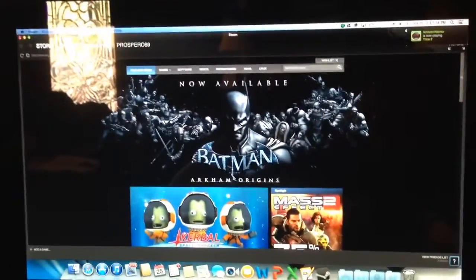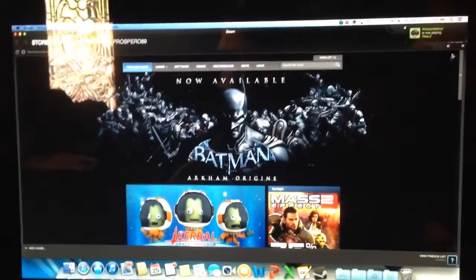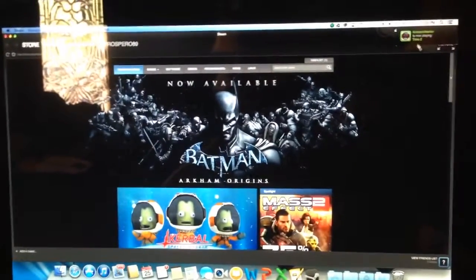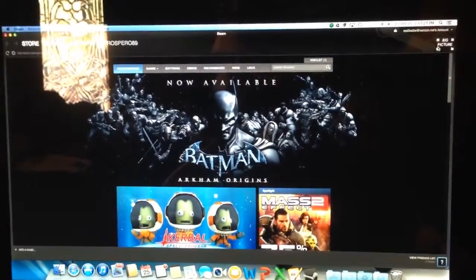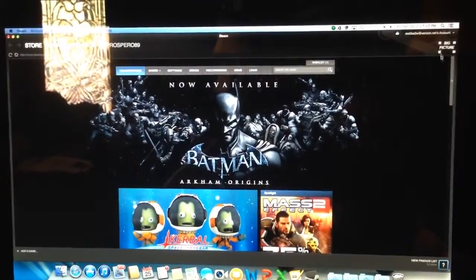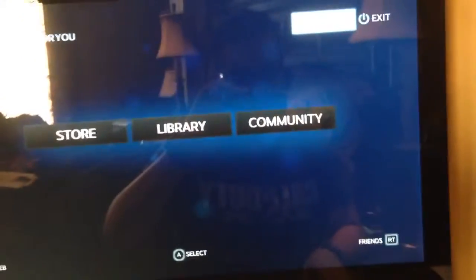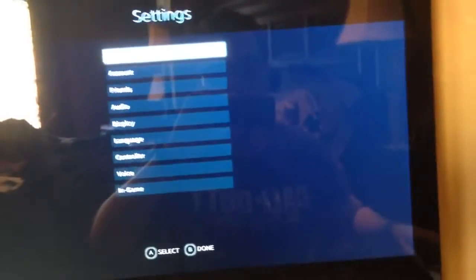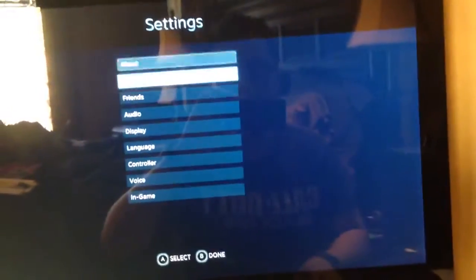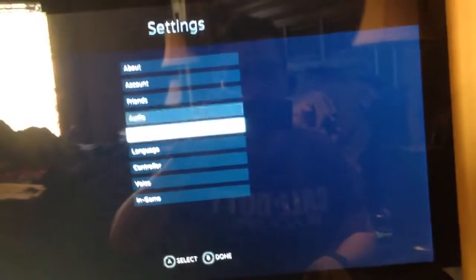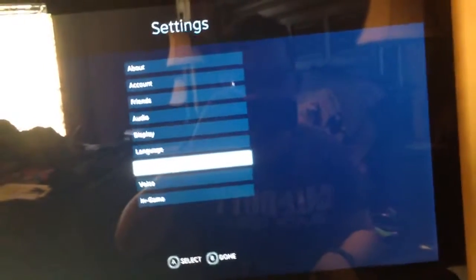Okay, once we're in Steam we're gonna go straight into Big Picture Mode. So we're gonna go to Library, we're gonna go up to Settings, and we're gonna go to Controller.